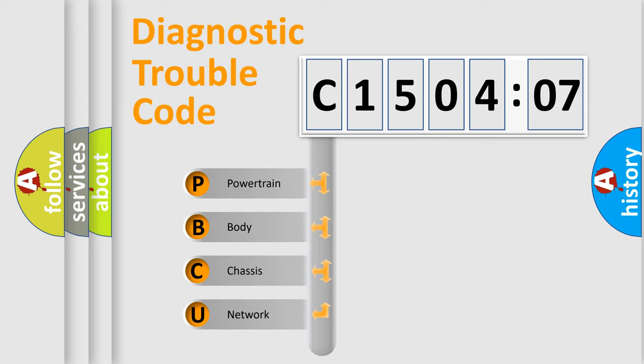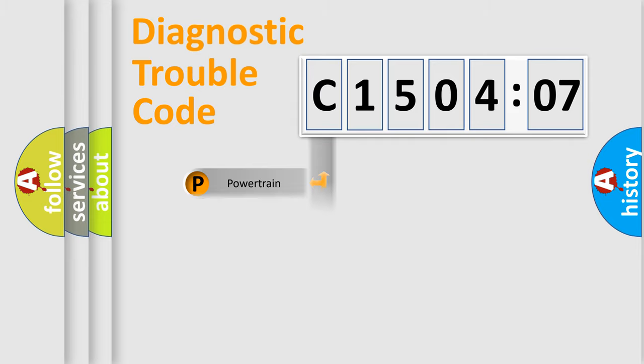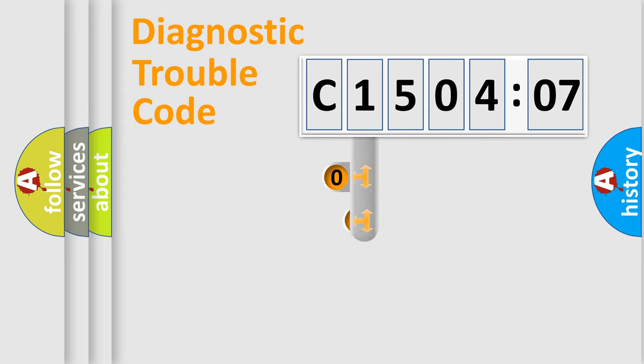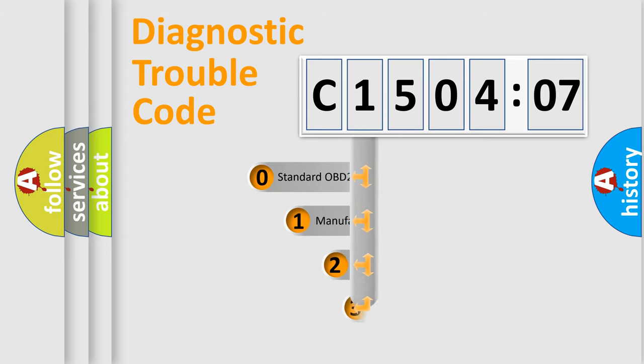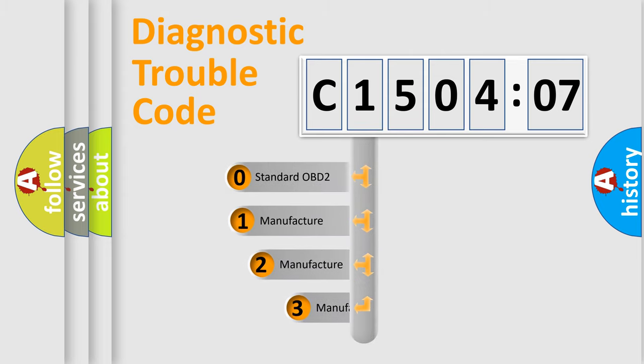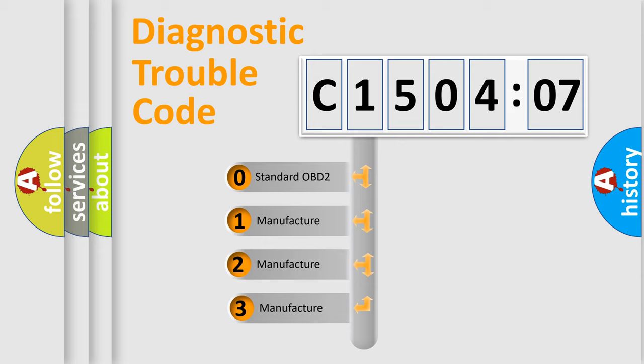We divide the electric system of automobile into four basic units: Powertrain, Body, Chassis, and Network. This distribution is defined in the first character code.